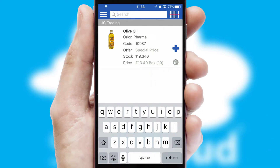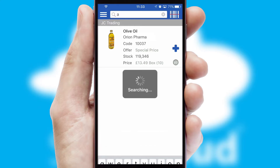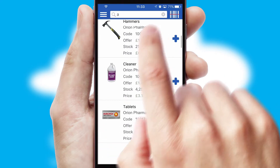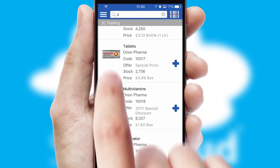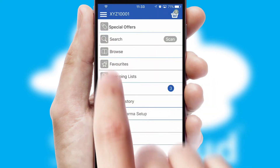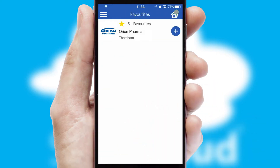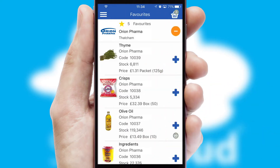You can also search for products by name, code or other key search words. Re-ordering regular items is quick and simple as you can maintain your own list of favourite products.